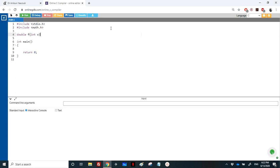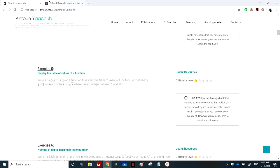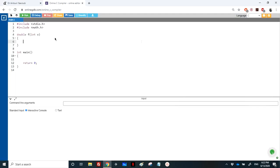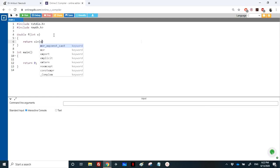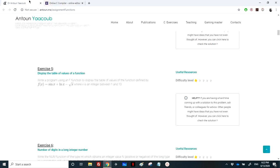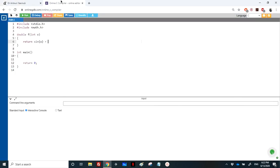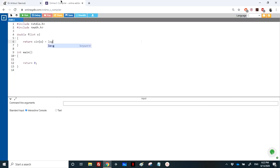And then we need to calculate this expression. So it's very easy, I just need to return the function sine of x plus logarithmic log of x minus square root of x. So this is it.